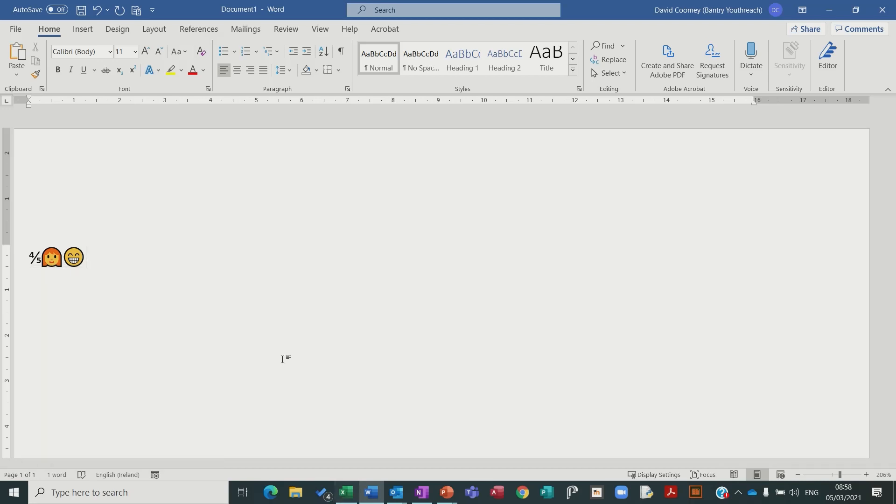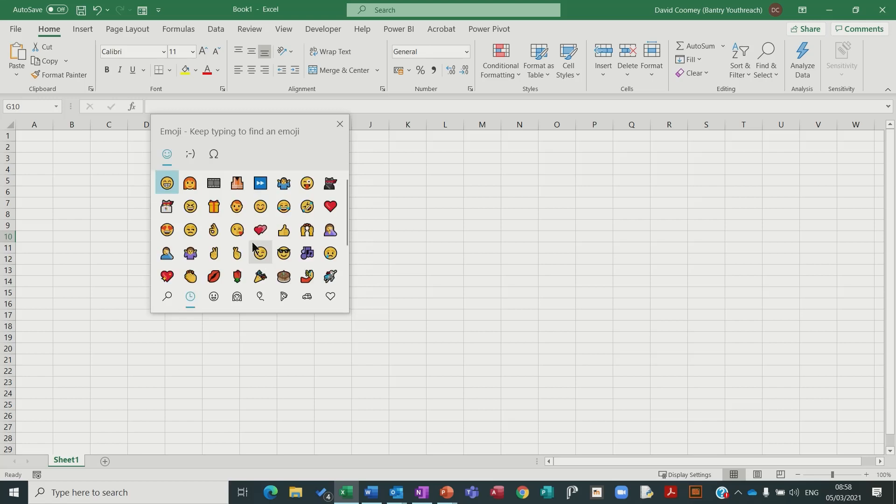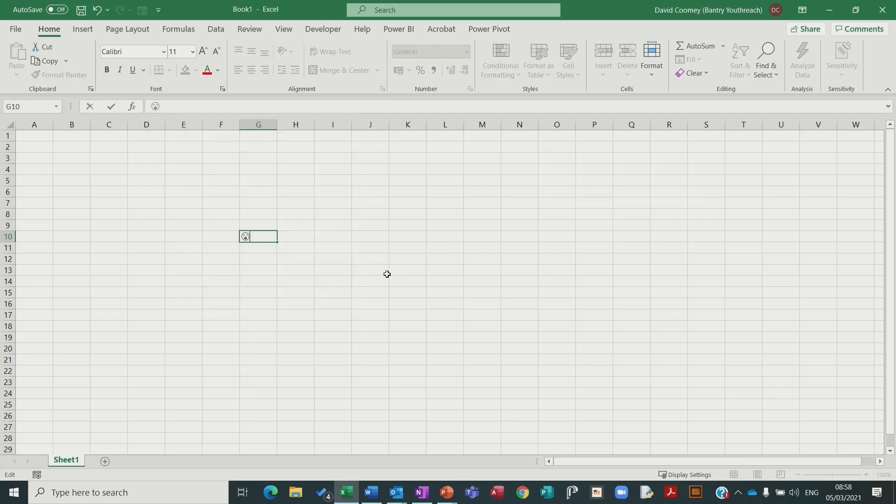It also works in Excel, so again Windows, full stop, choose the emoji, there you go.